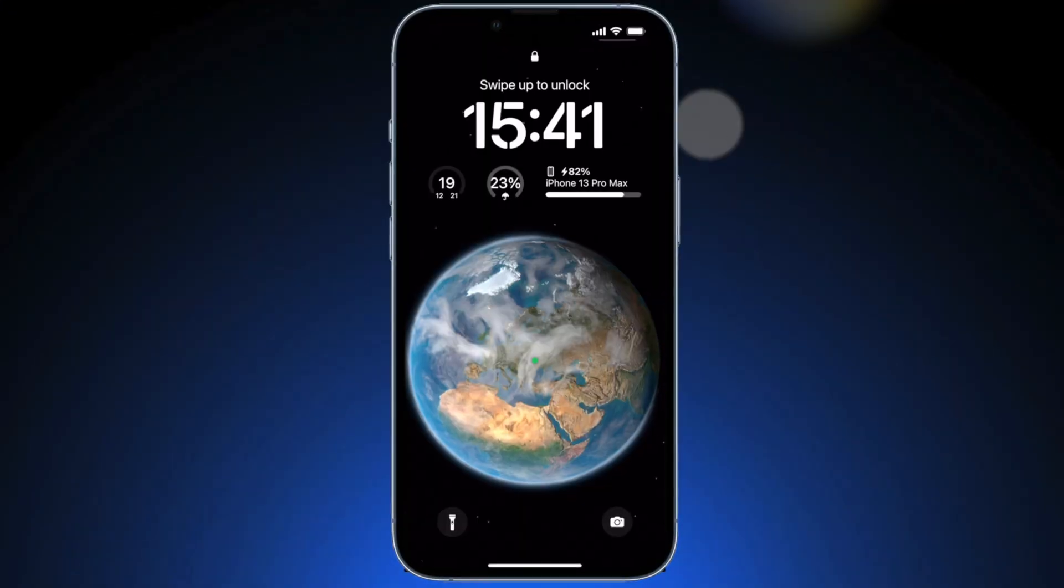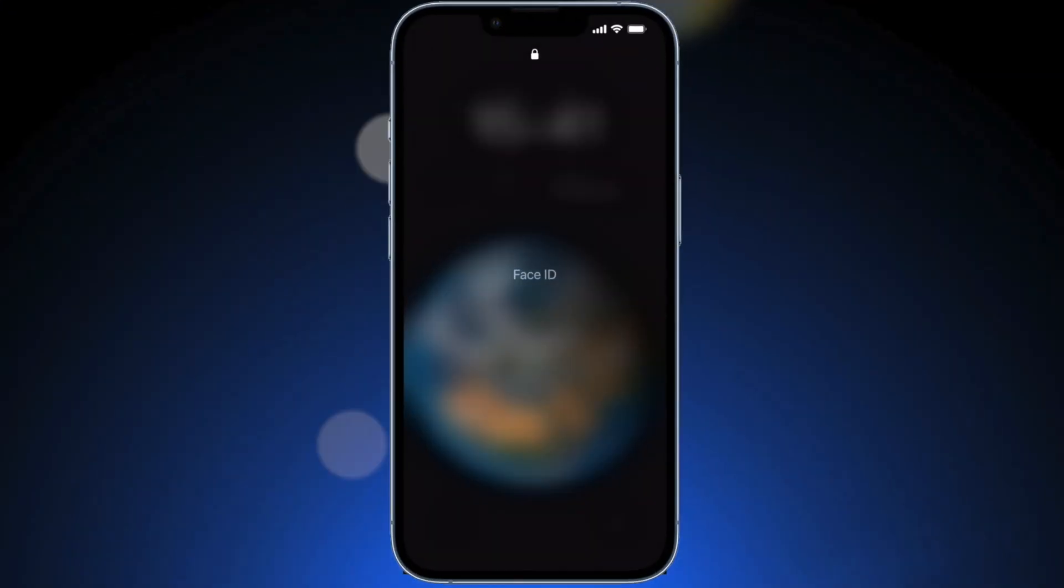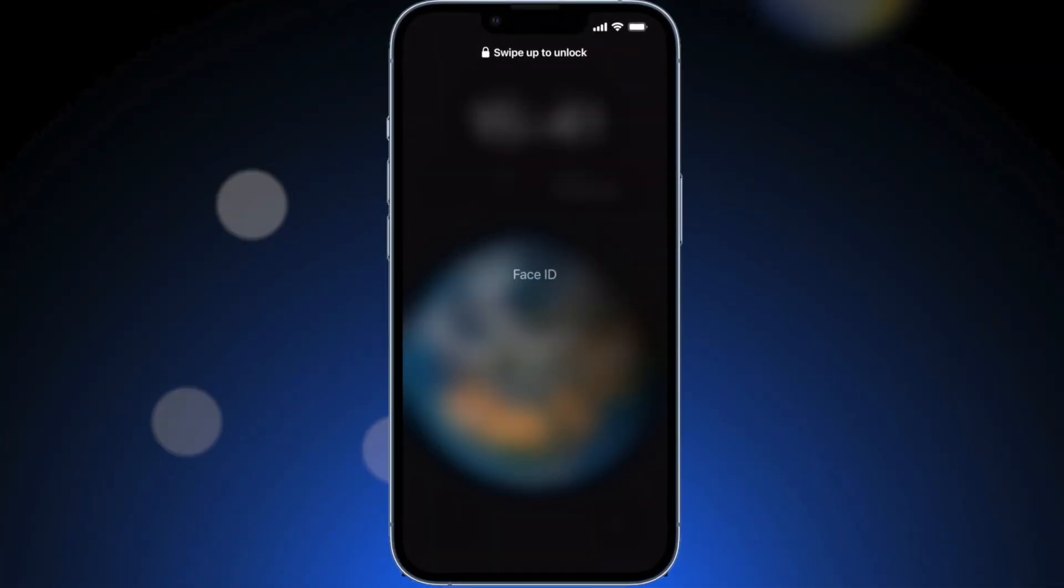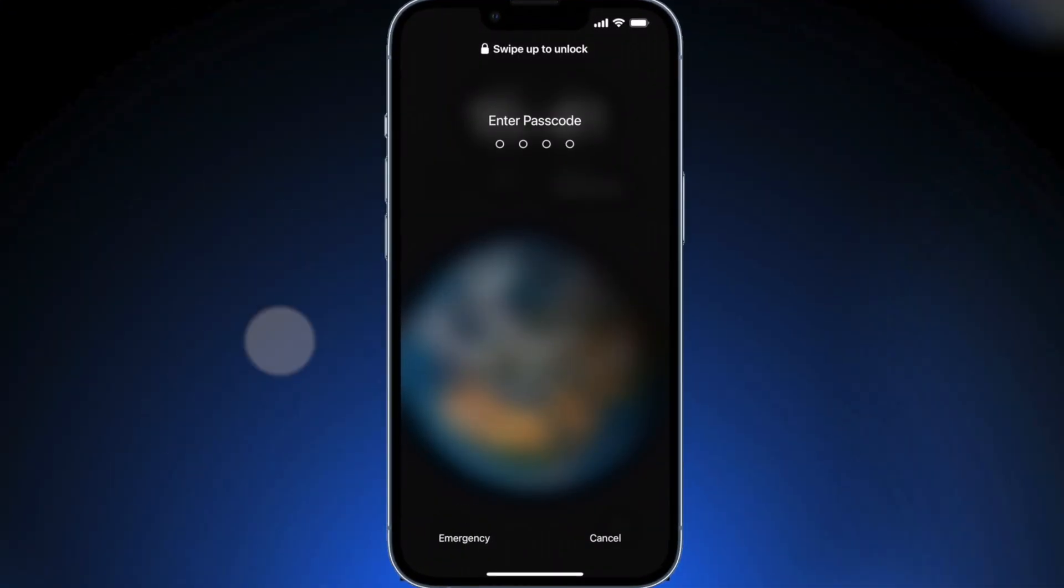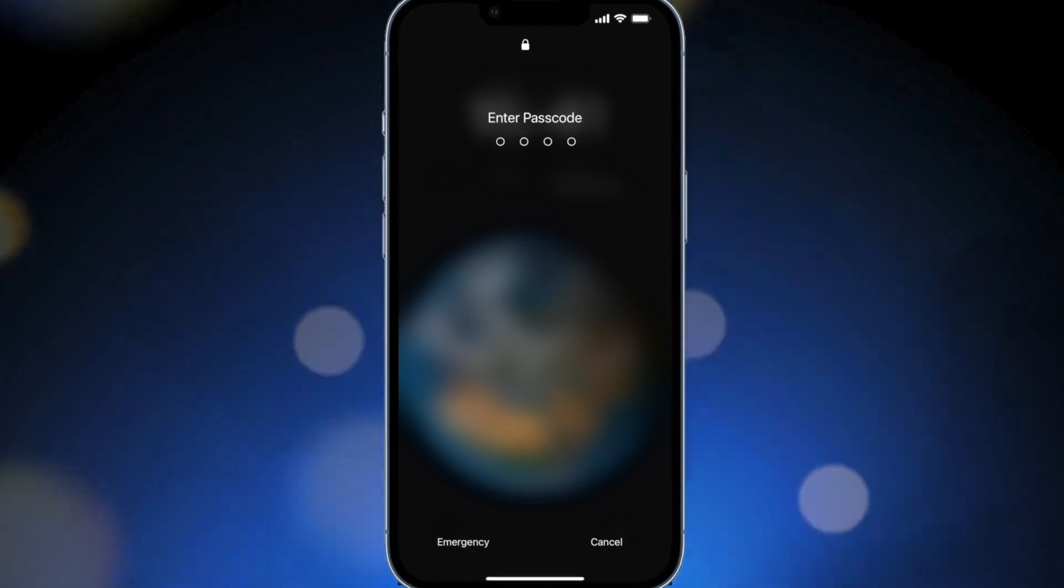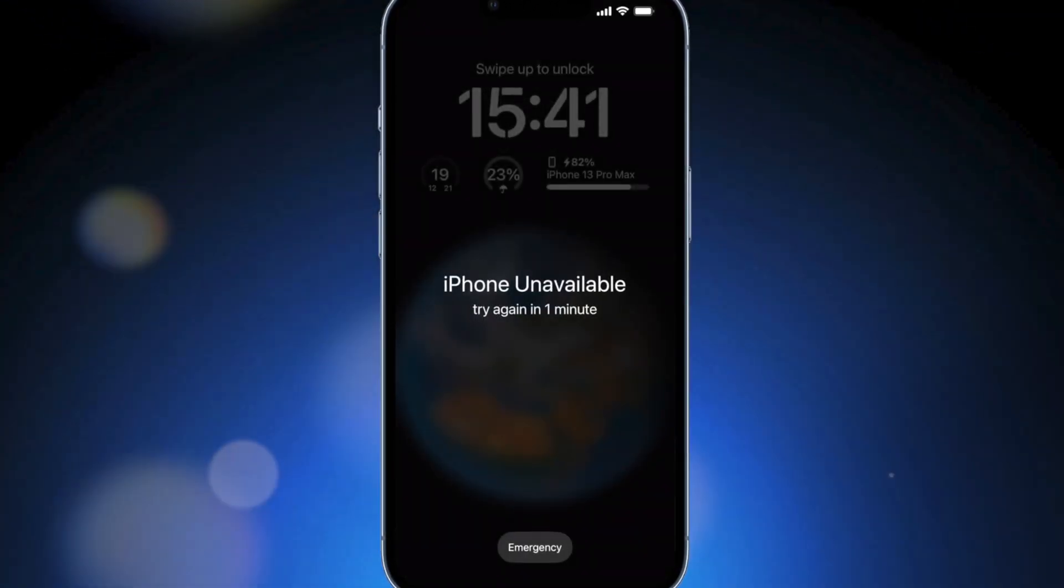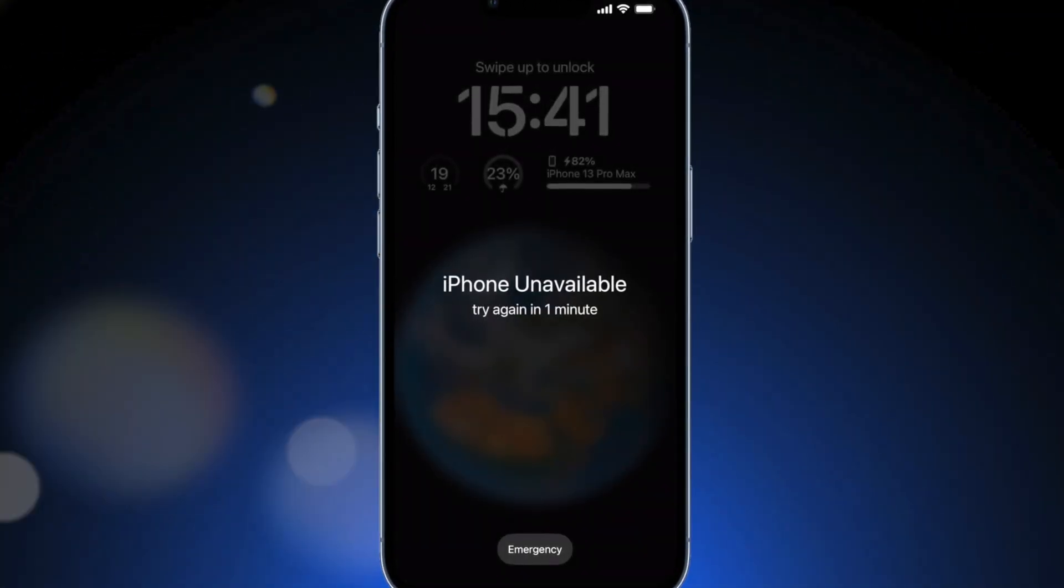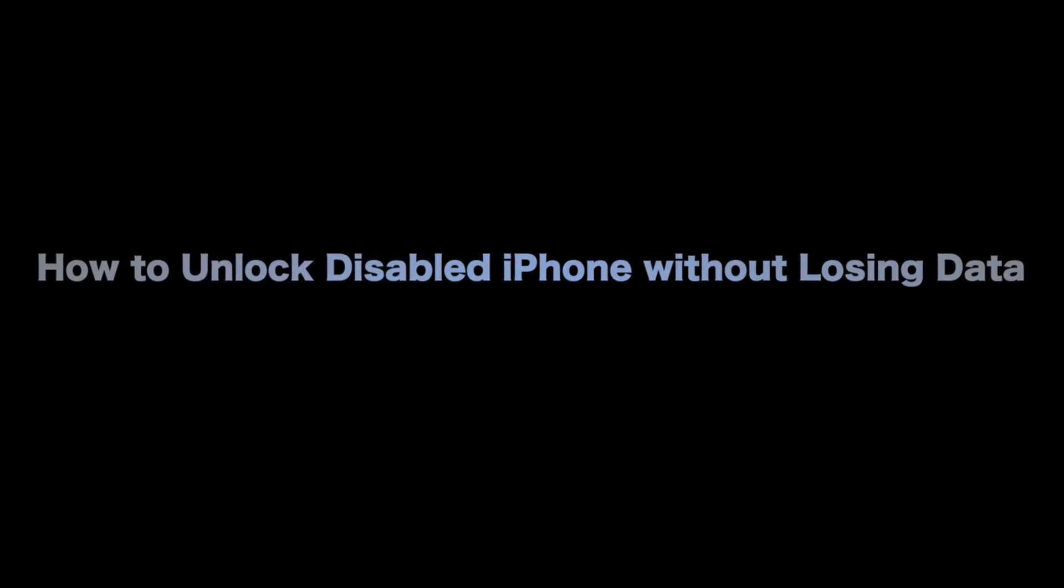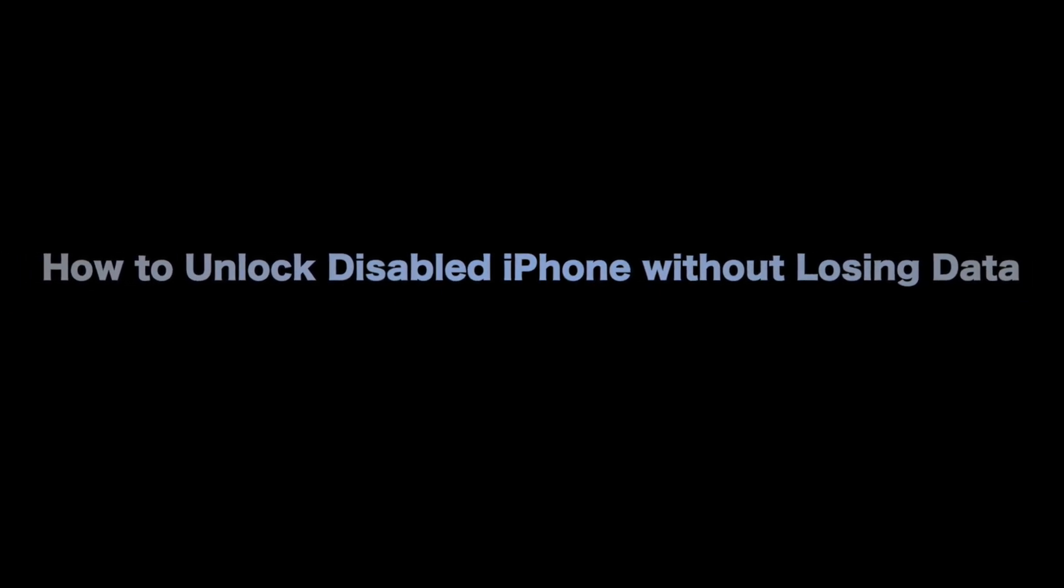If you are stuck on the disabled or unavailable screen on your iPhone, how do you solve the issue and regain access to your iPhone? Also, do you know how to unlock an unavailable iPhone without losing data? Keep watching to get tips.